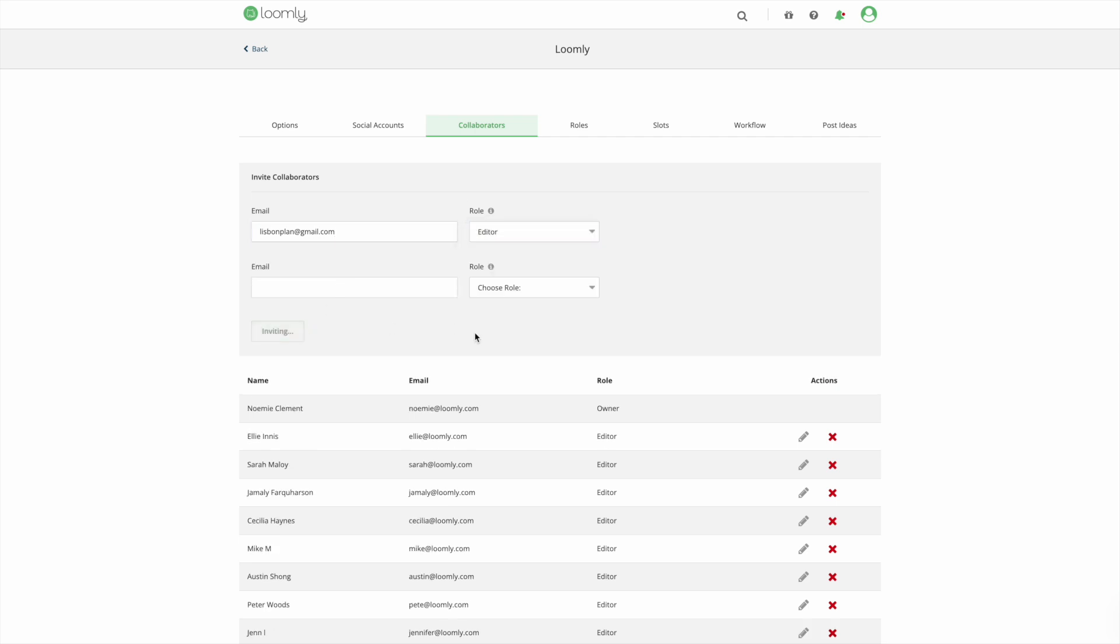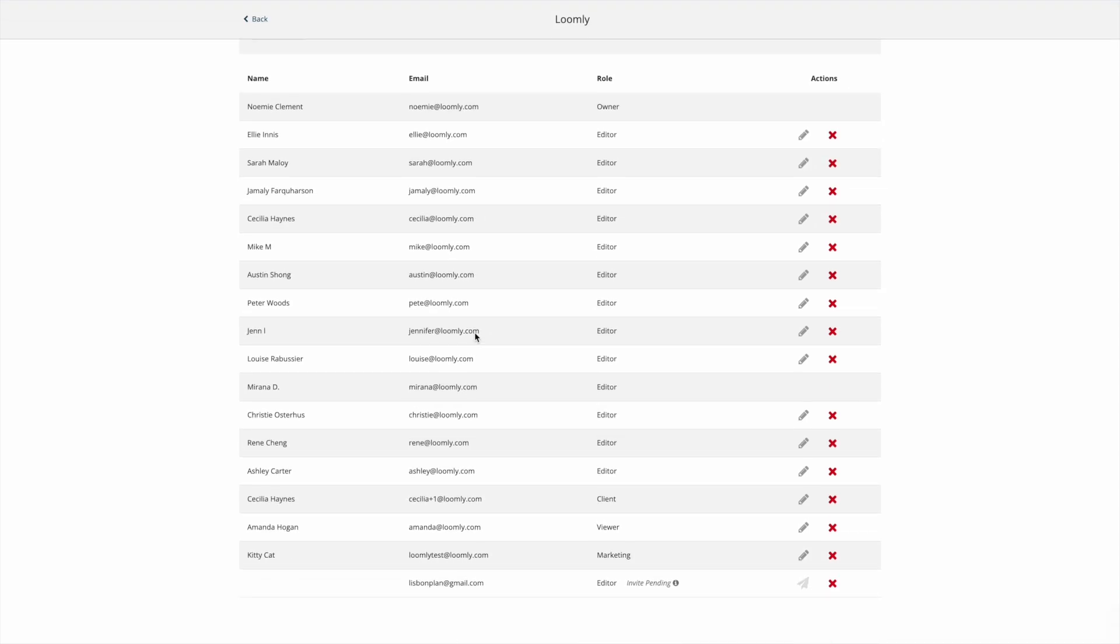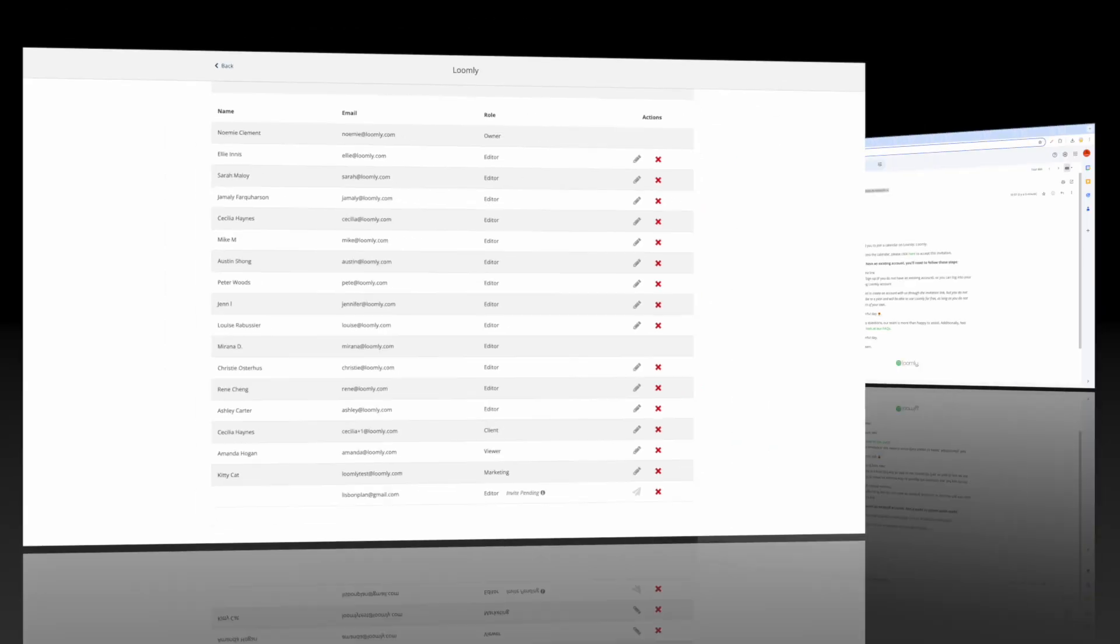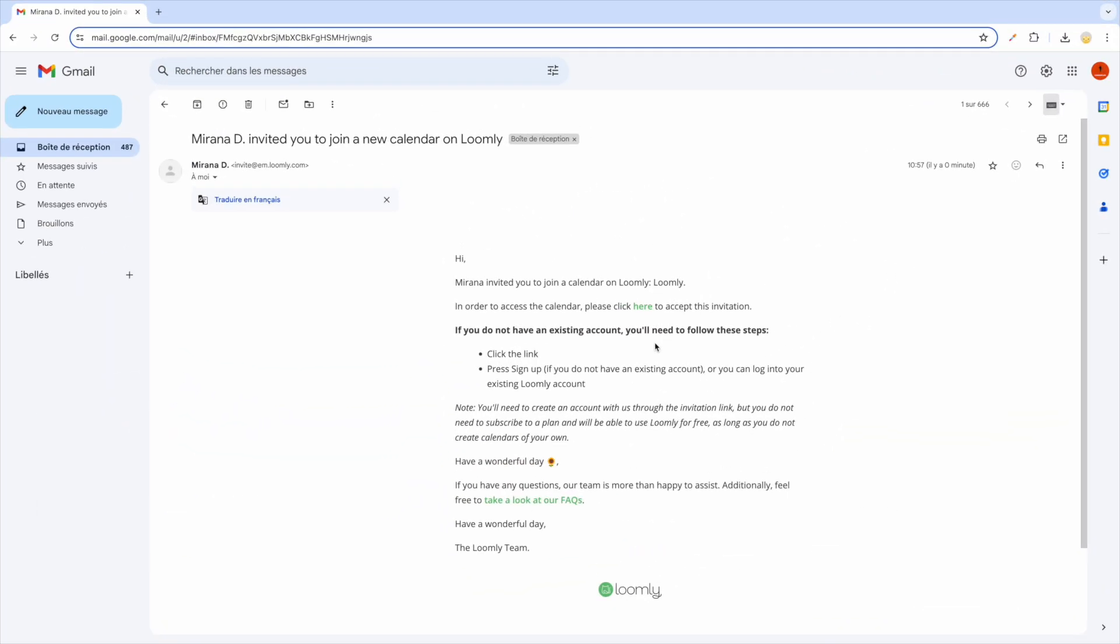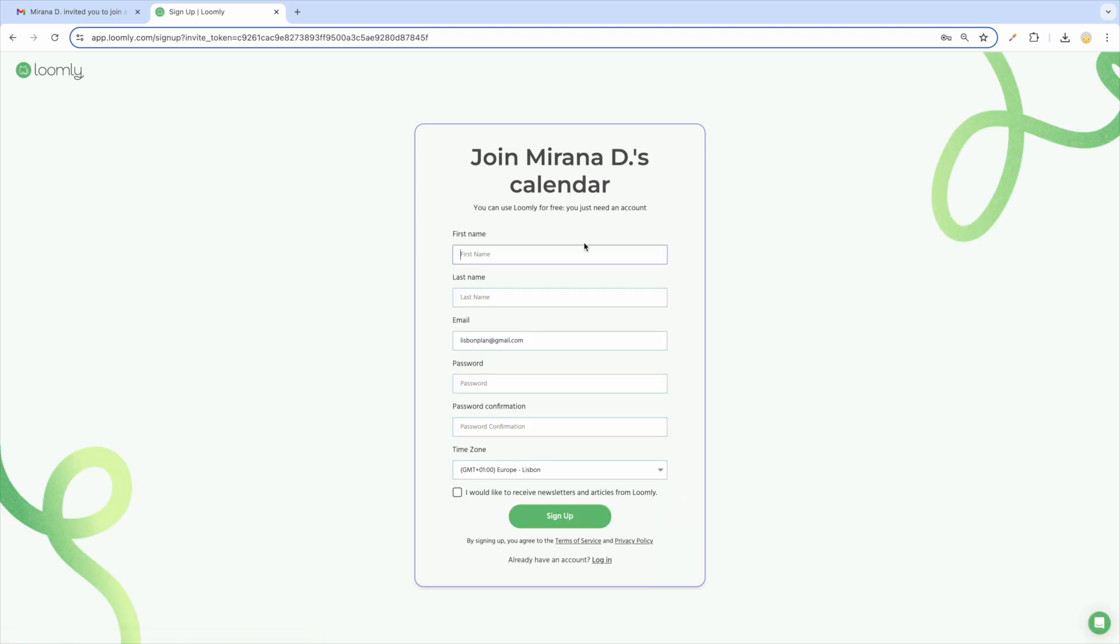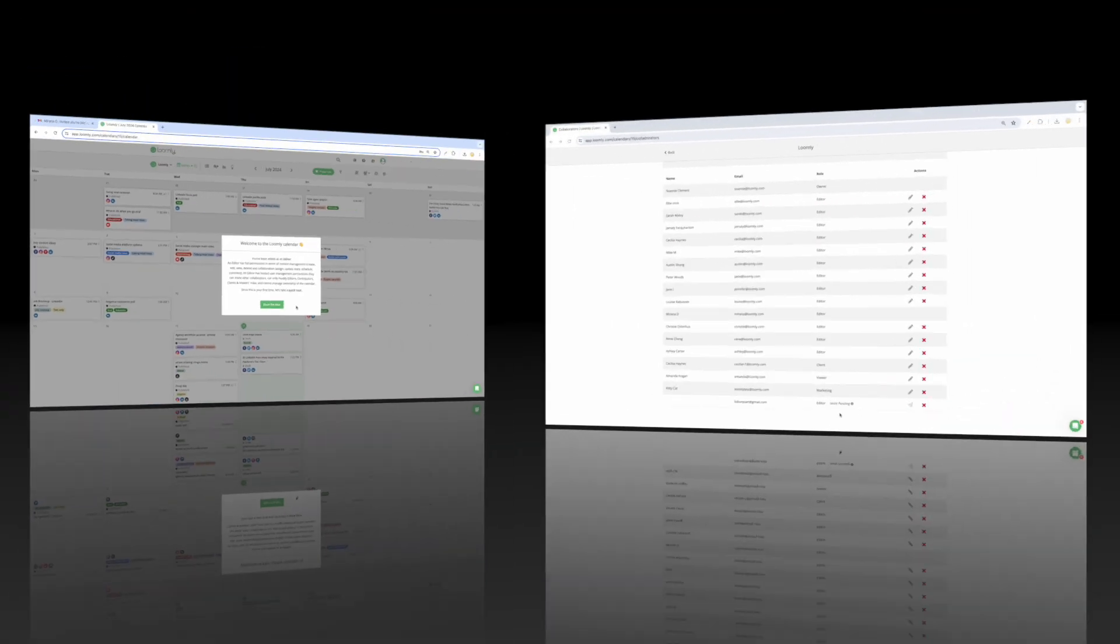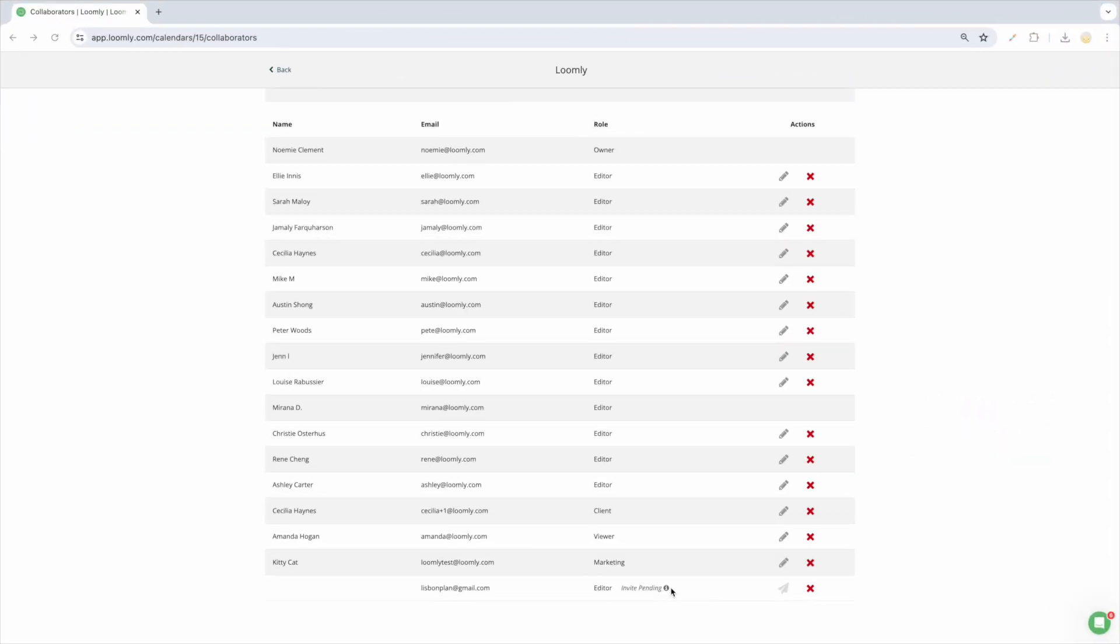Each collaborator you invite will receive an email invitation prompting them to join your calendar by creating an account or by logging into Loomly if they already have an account. If your invited collaborator does not already have a Loomly account, the calendar invitation will expire after 14 days. If an invitation expires or is accidentally deleted, you can resend it up to three times.